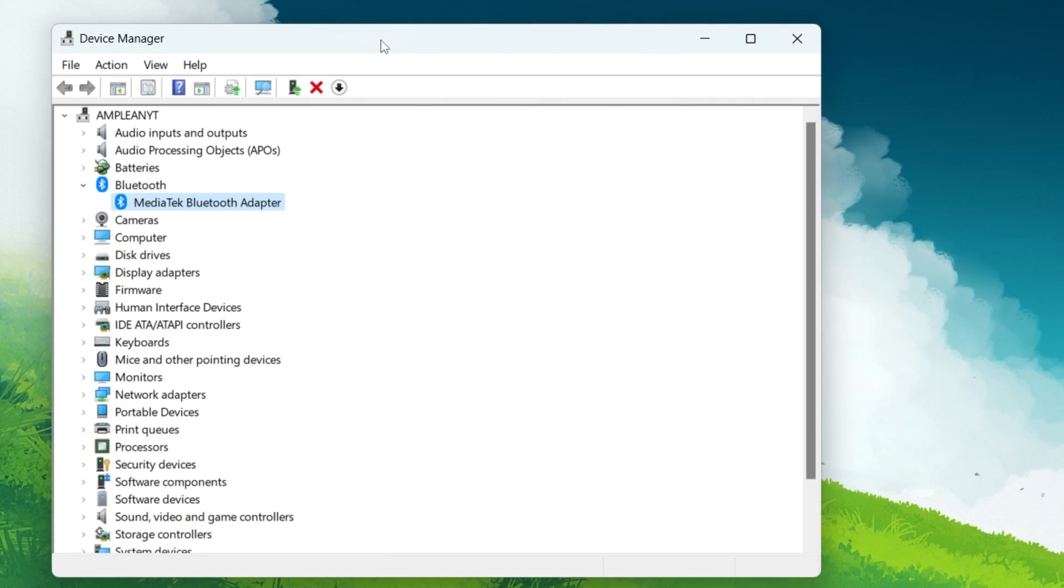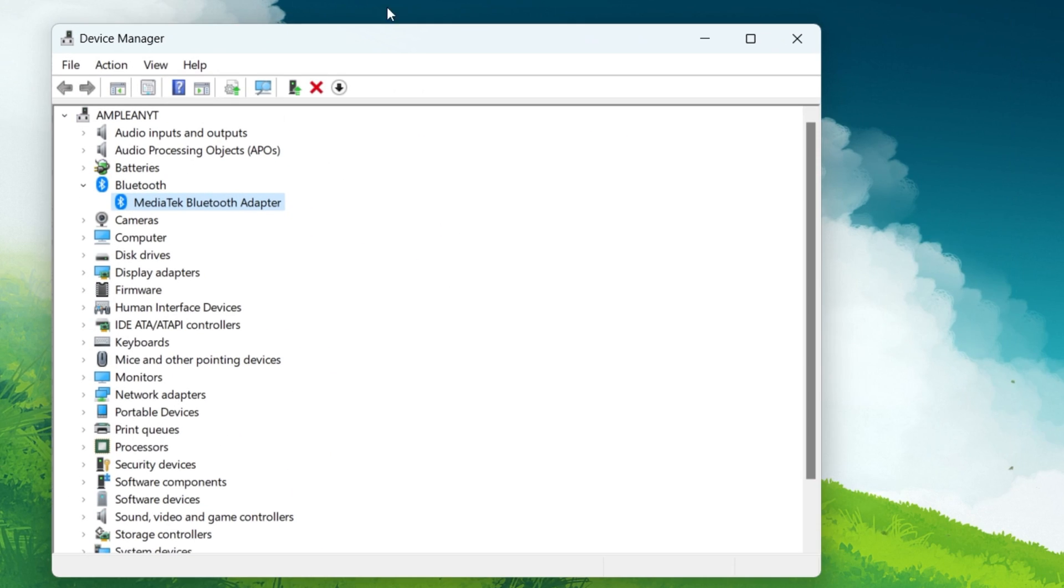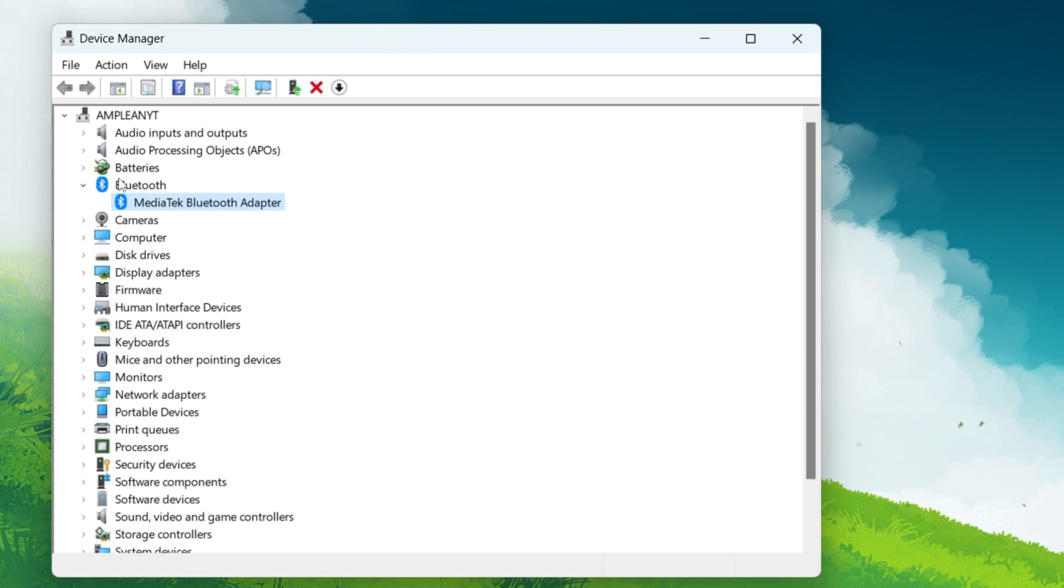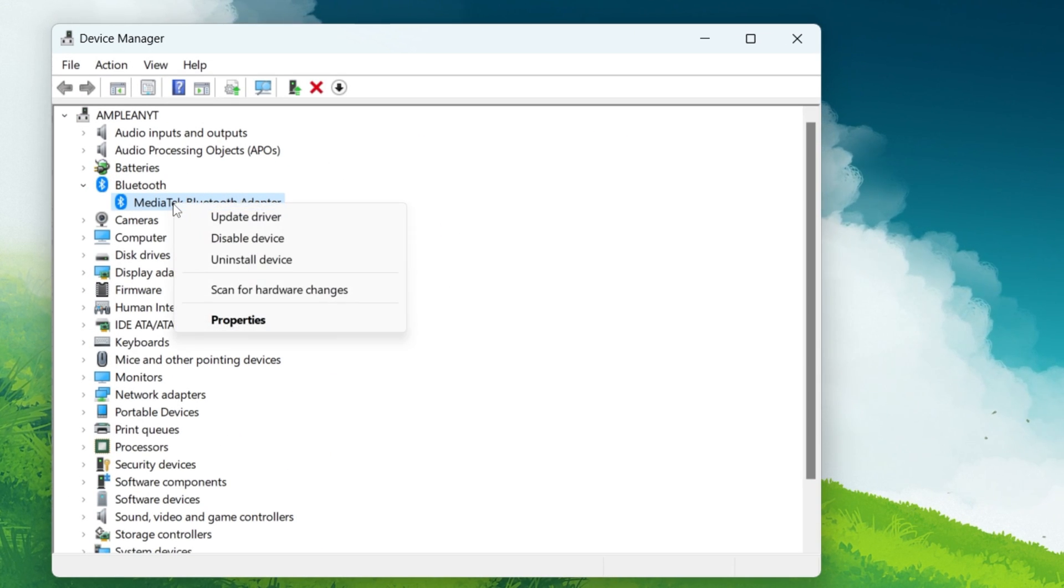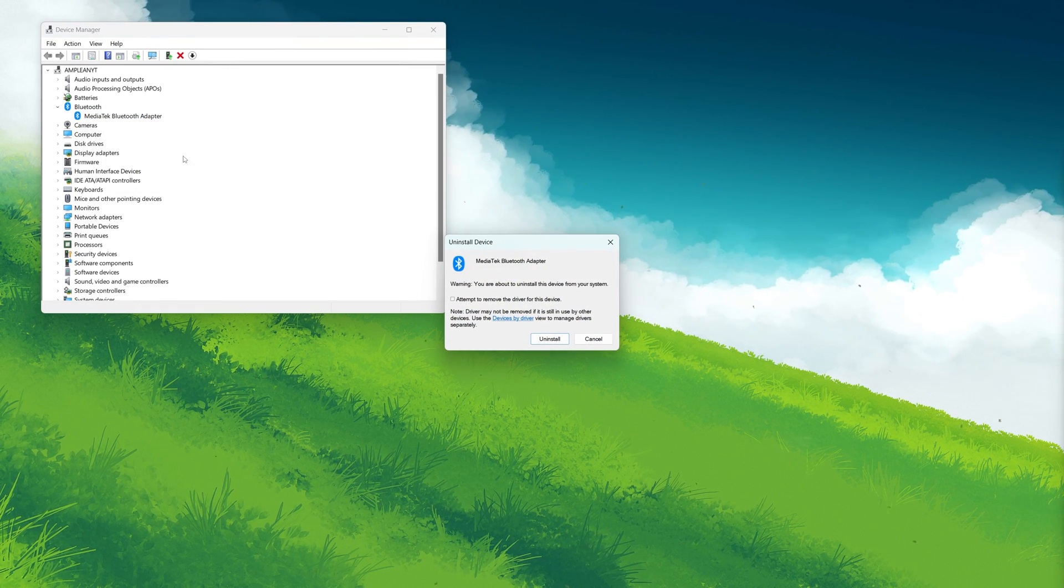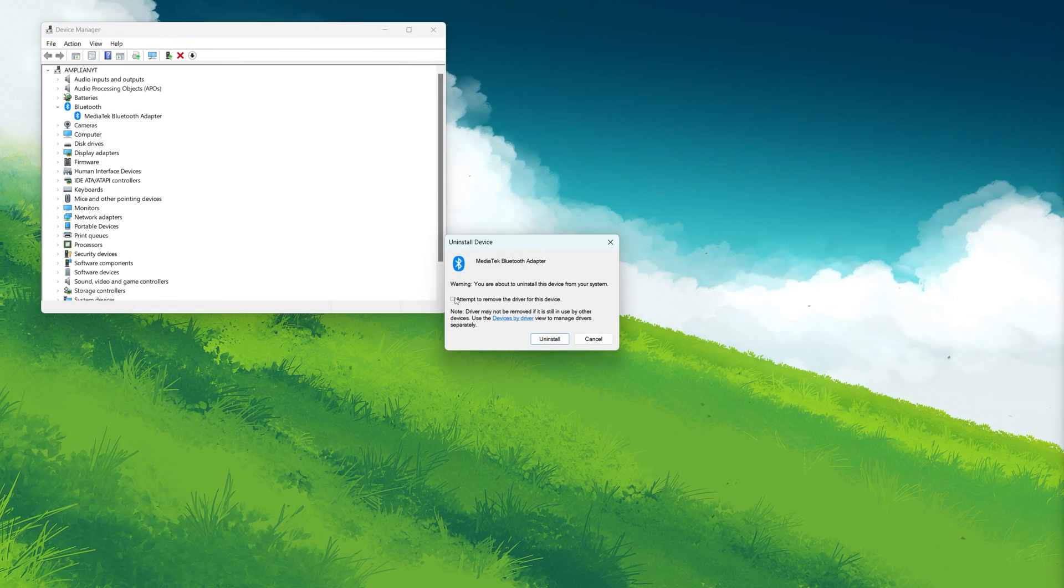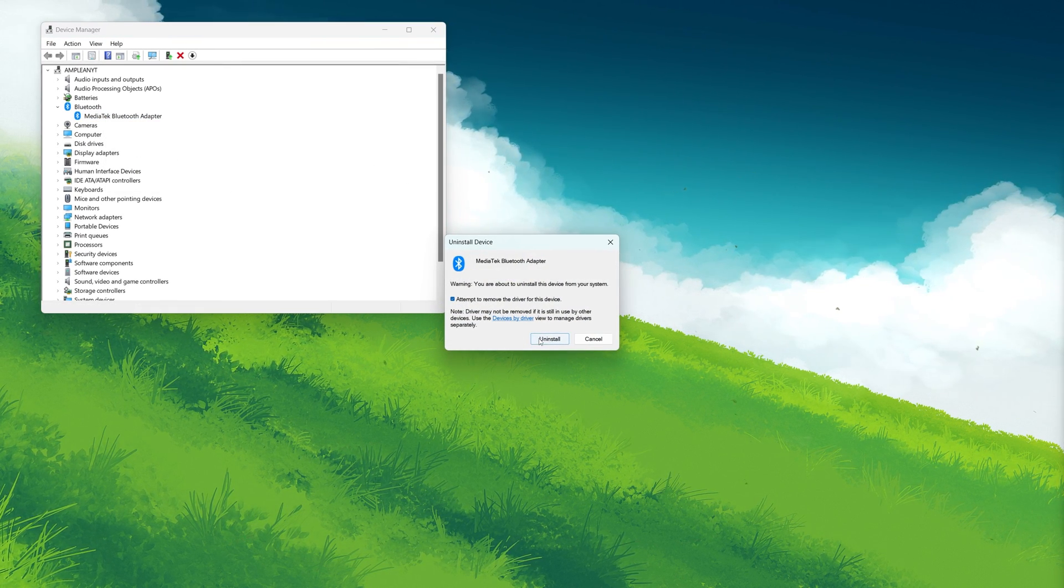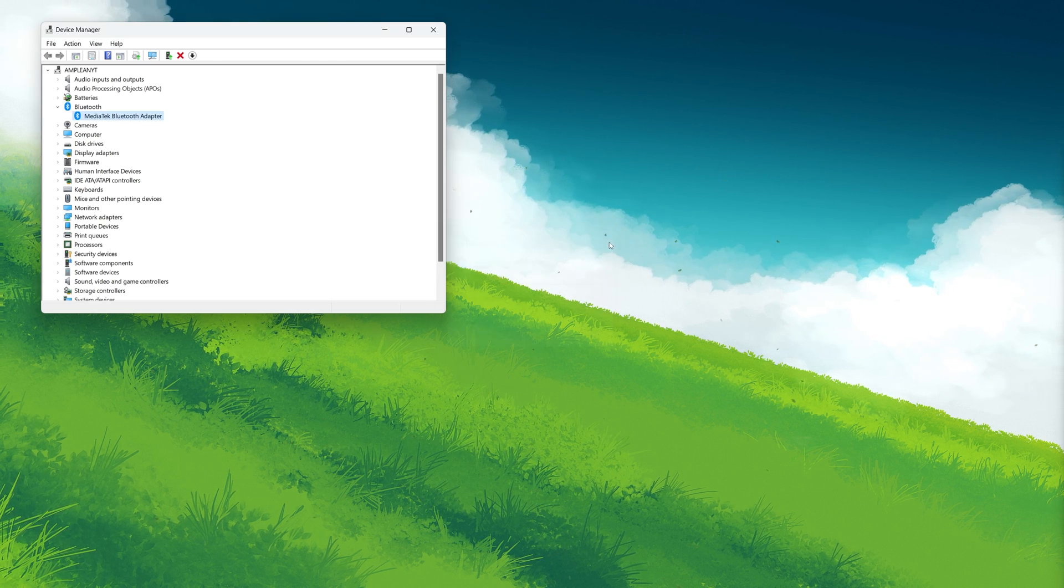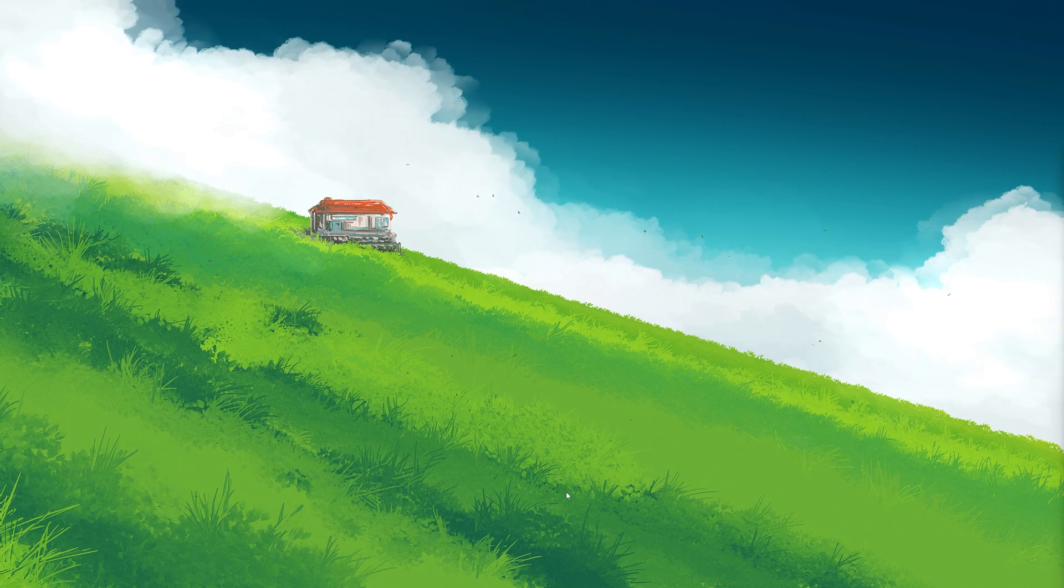Return to the Device Manager by searching for it in the Start menu search. Right-click the Bluetooth adapter again, but this time select Uninstall drivers. Confirm any prompts to proceed with the uninstallation. The Bluetooth driver will be uninstalled from your system.